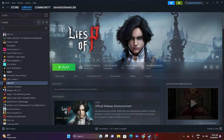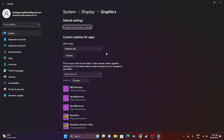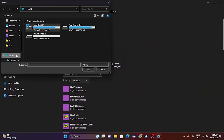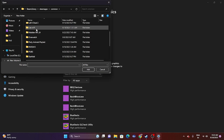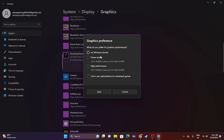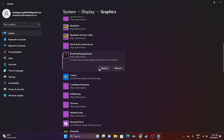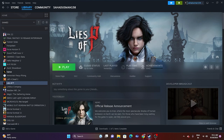The next fix is to run the game on the dedicated graphics card. Search for 'Graphics Settings'. Scroll down and click Browse to add the game — go to This PC > Local Disk D > Steam Library > Steam Apps > Common > Lies of P, select the executable, and click Add. Once added, navigate to the game's options, change from 'Let Windows Decide' to 'High Performance', and click Save.